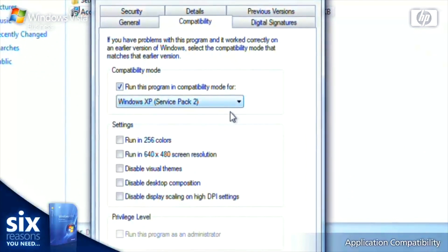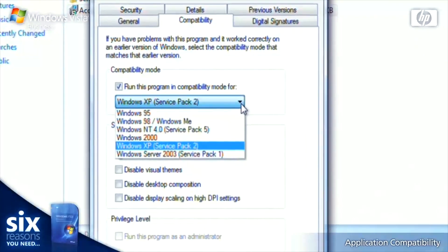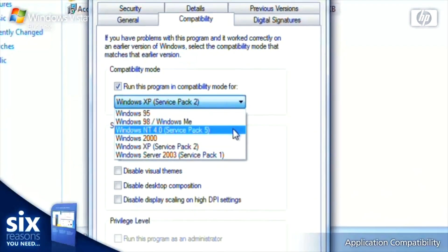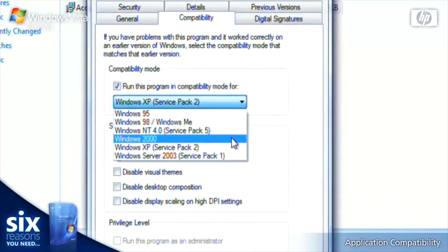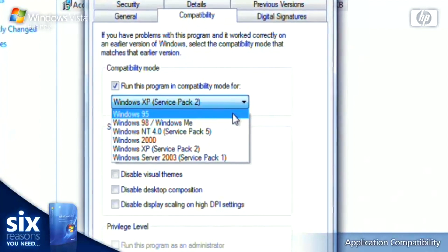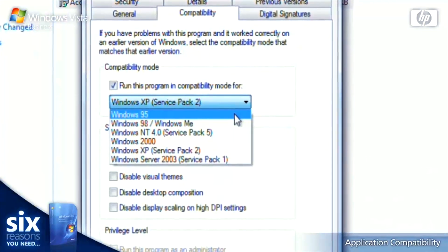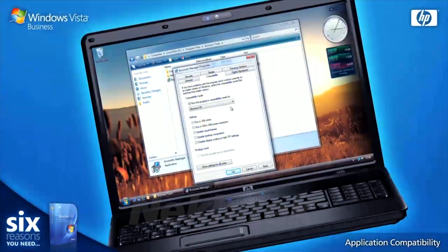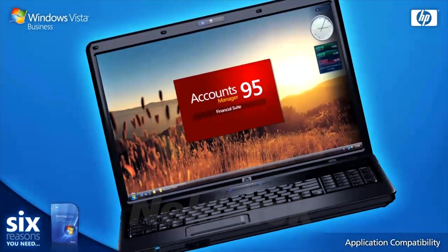It doesn't matter if your software is designed for Windows XP, 98 or even 95, just run the compatibility mode and choose the relevant operating system from the list.